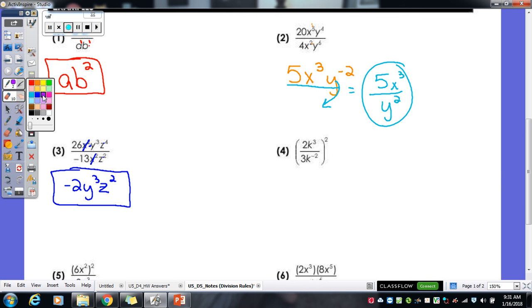Why do they use a as a variable? It looks like a 9. Why do they use a t? It looks like a plus sign. Why do they use an s? It looks like a 5. You can go with almost every letter.